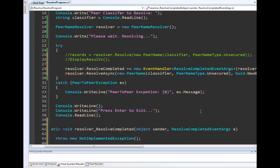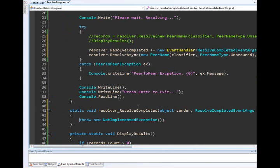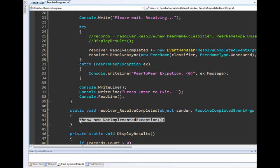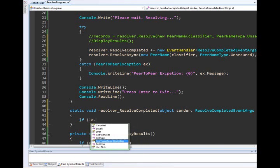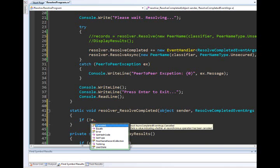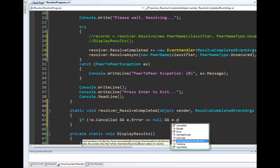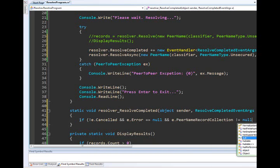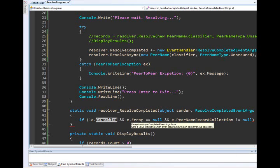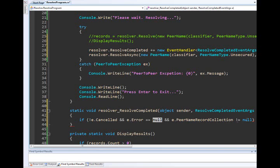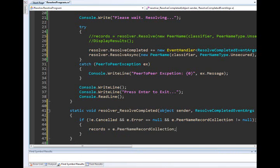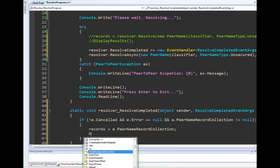We wire that up just like you normally would. Once we get into the resolve_completed event args, this tells us the state of the request. I want to make sure that canceled is not set to true, and that my error is null. If you want to double check everything, make sure your peer name record collection does not equal null. Was I canceled? No. Did I have an error? Hopefully not. Do I have records? Hopefully yes. Then records are set equal to the peer name record collection associated with the completion event, and we display results.